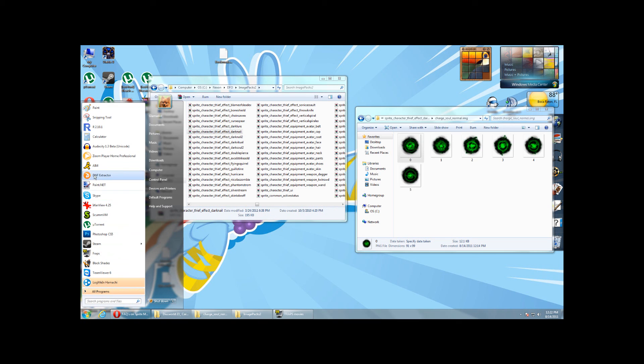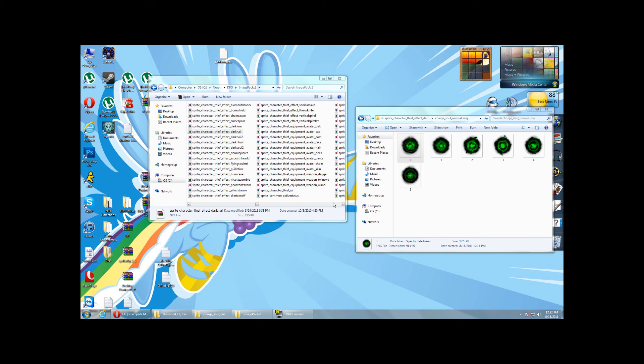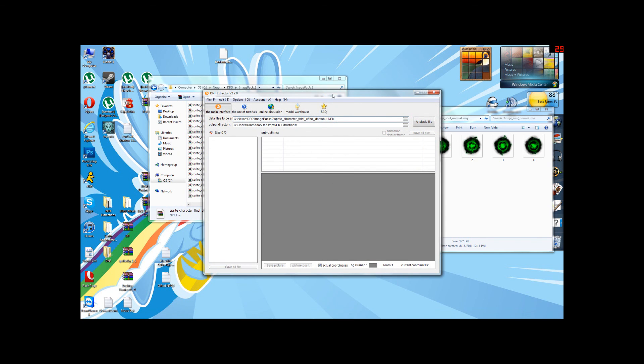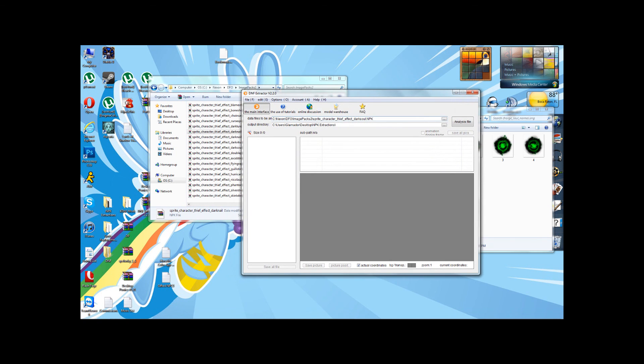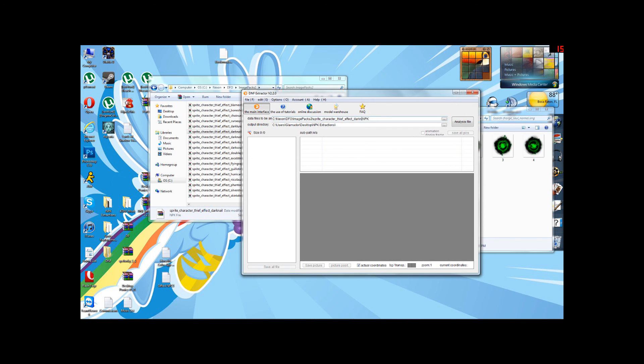Now, when we open up the extractor, we can either select it over here or, since most of the file name is correct, I'm just going to type it in manually, Dark Nail 2.npk,